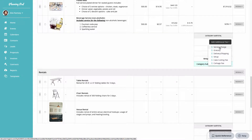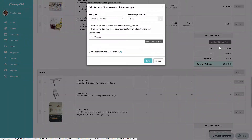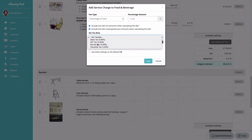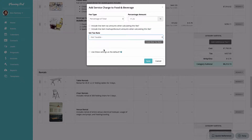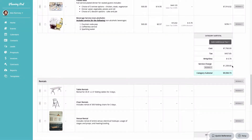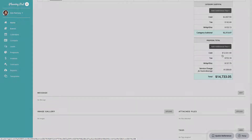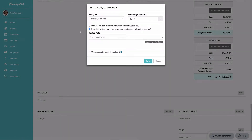Inside each category you can add an additional fee such as a service charge, gratuity, delivery, shipping, or setup fee. I'll add a service charge to this category — fees can be set as a percentage or fixed amount. You can include line item tax amounts and markup/discounts when calculating the fee and assess a sales tax rate. You can also assess an additional fee for the entire proposal, such as a gratuity fee with sales tax included.